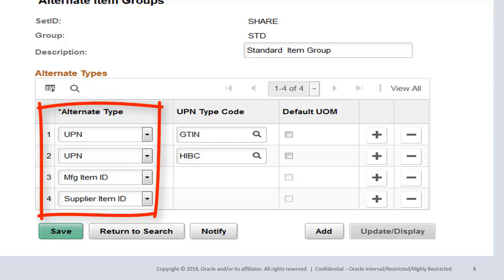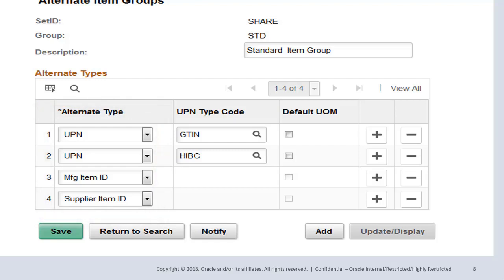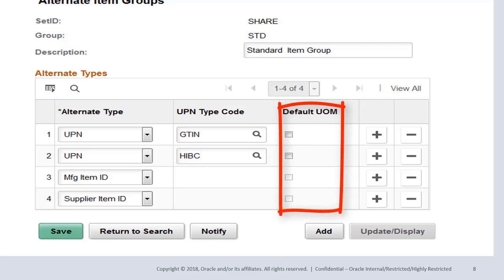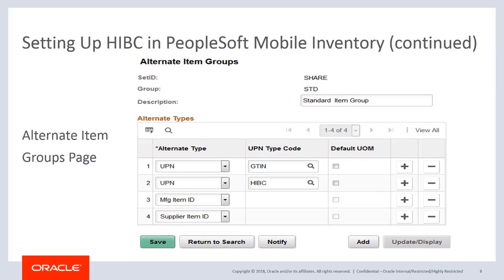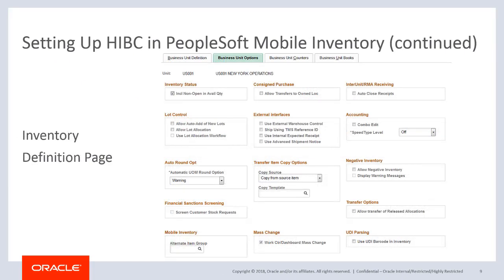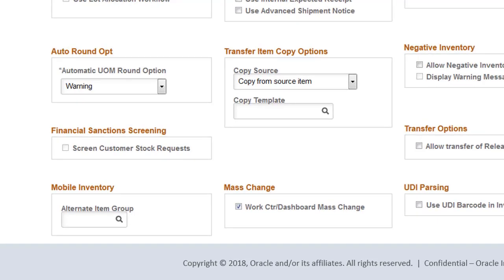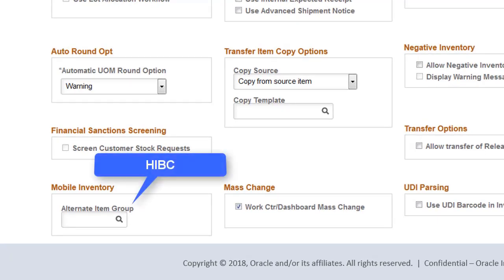Only the Alternate Item IDs listed on this page can be used when searching for the matching Item ID. For example, if you do not include Product ID in the Alternate Types column, then the system does not retrieve the Item ID based on a valid Product ID. Select the Default Unit of Measure checkbox to indicate that the associated UOM should be used by the system as a default for the transaction. At the Business Unit level, you must select an Alternate Item group before you use barcode parsing for Mobile Inventory — in this case, it should be HIBC.